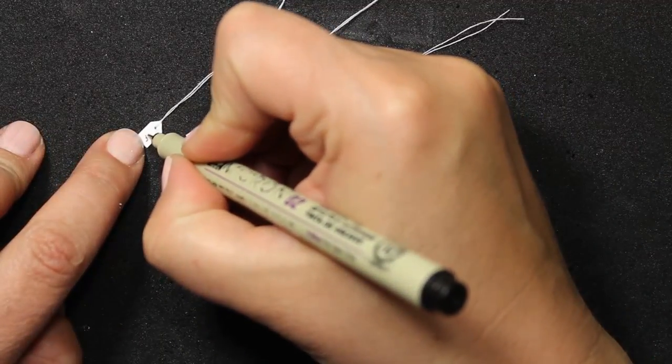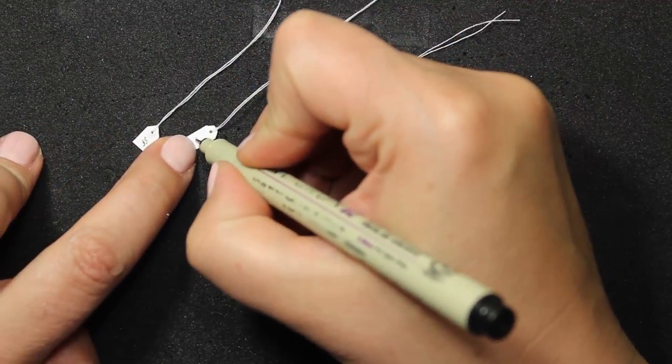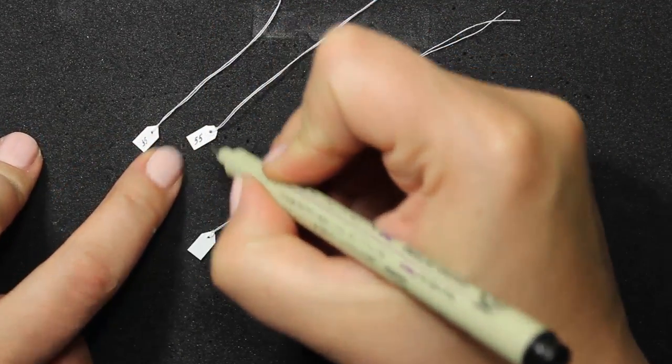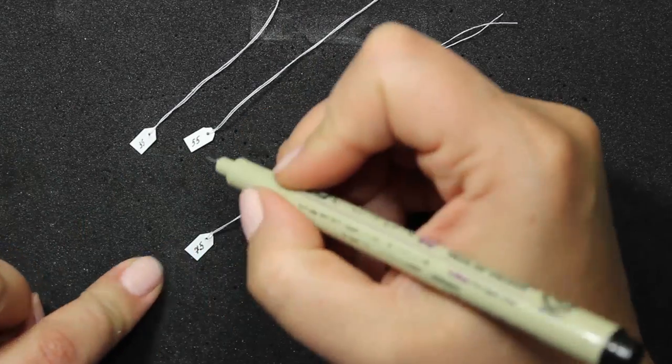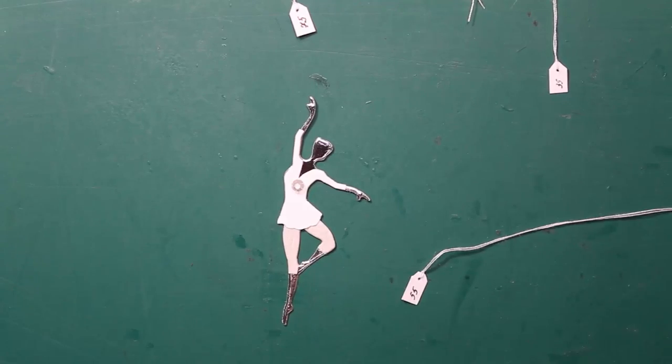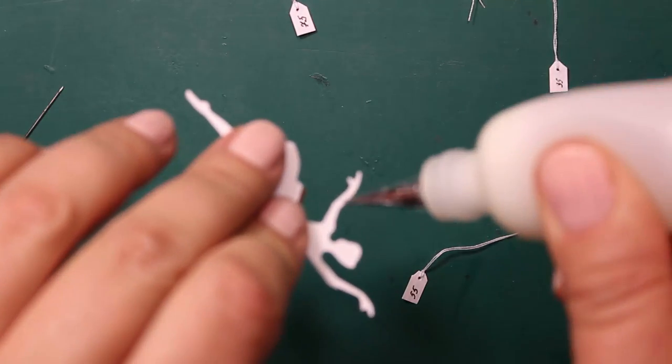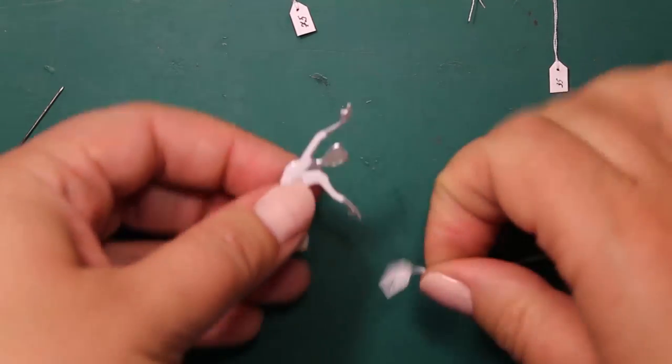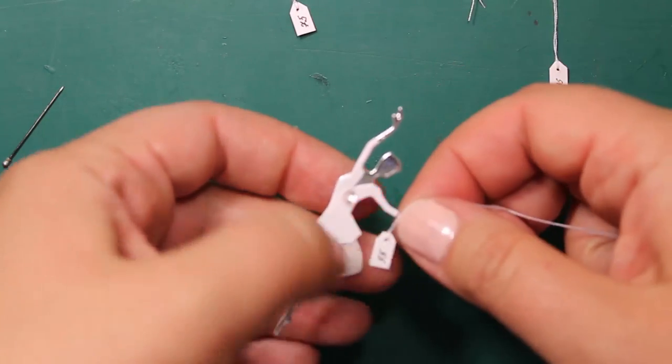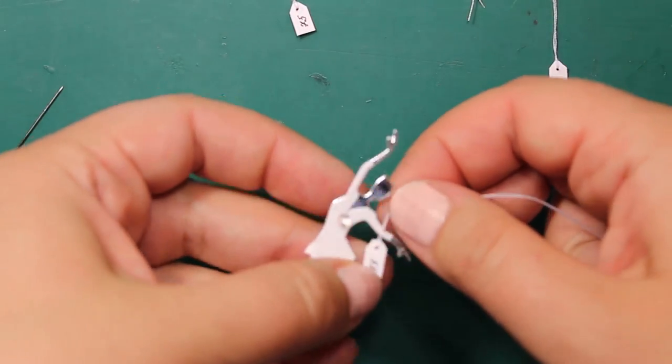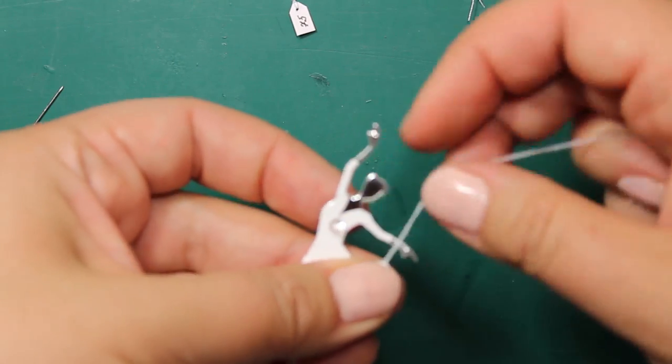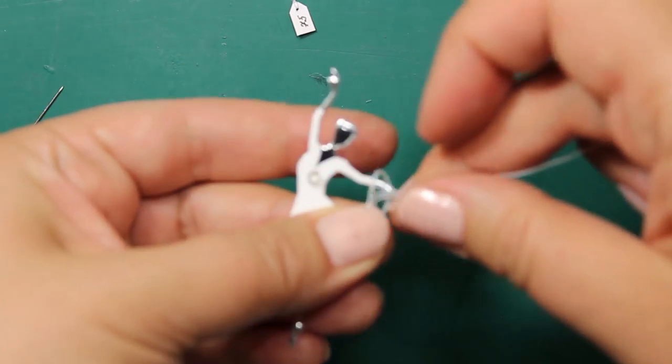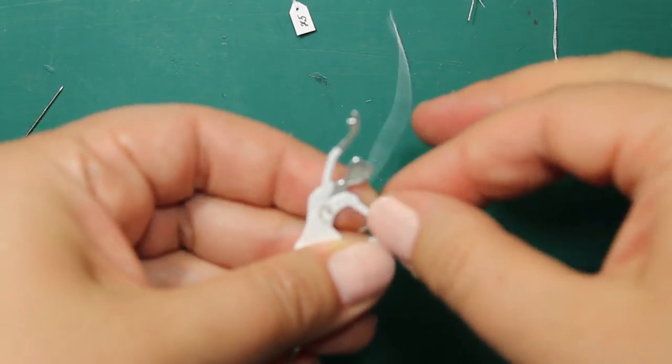Now I just have to write down some nice prices for the dresses on the tags. I'm squeezing a dot of glue onto the die cut and then I'm wrapping the thread around it. And when it dries I can trim off the tail.